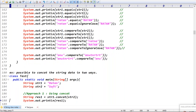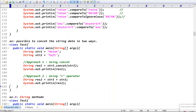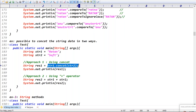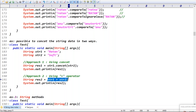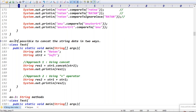For string concatenation: str1 is 'Rathan', str2 is 'Software'. We can concatenate in two ways — using the concat() method: str1.concat(str2), which returns 'RathanSoftware'; or using the plus operator: str1 + str2.